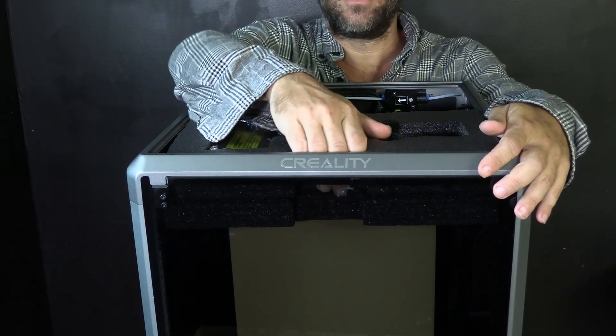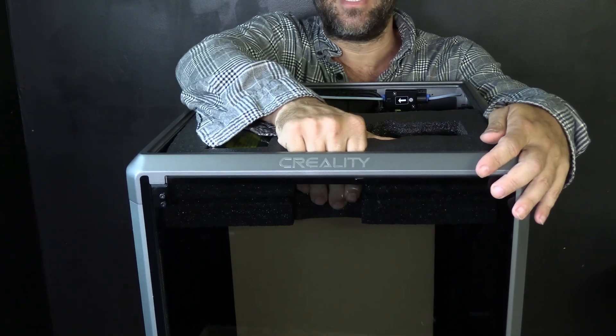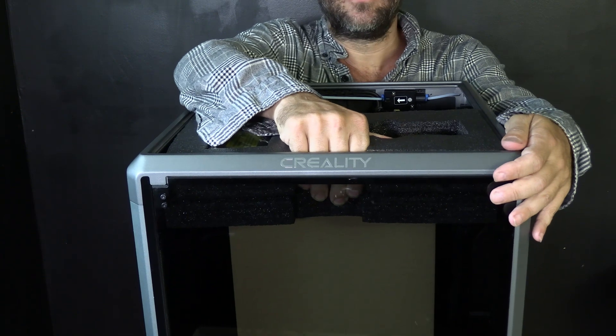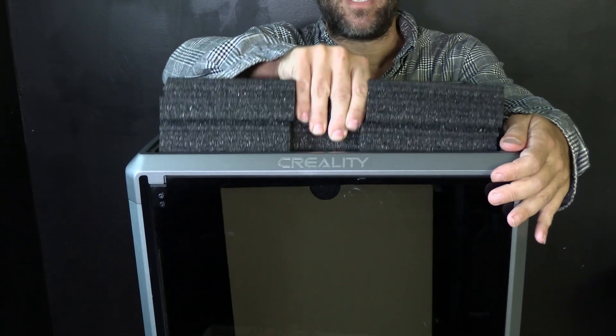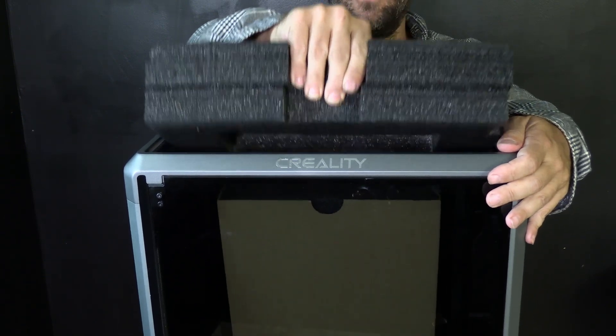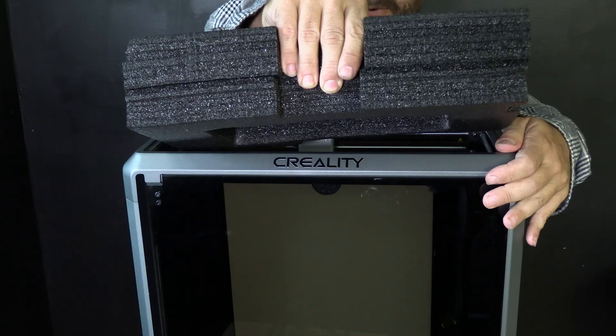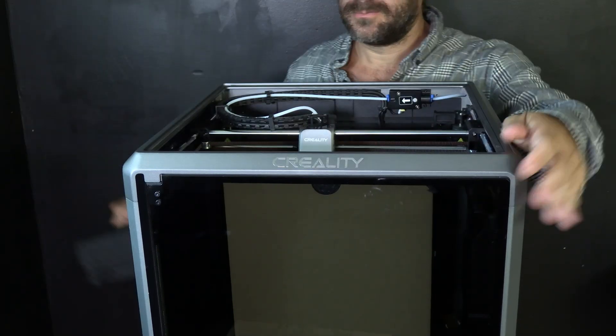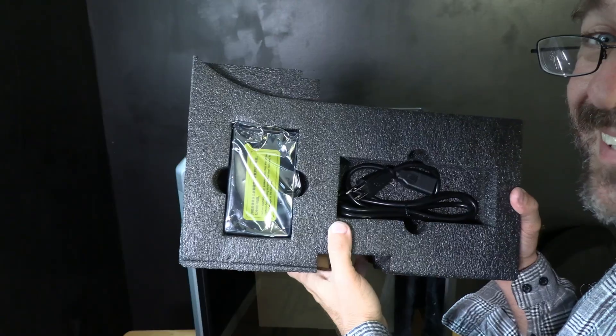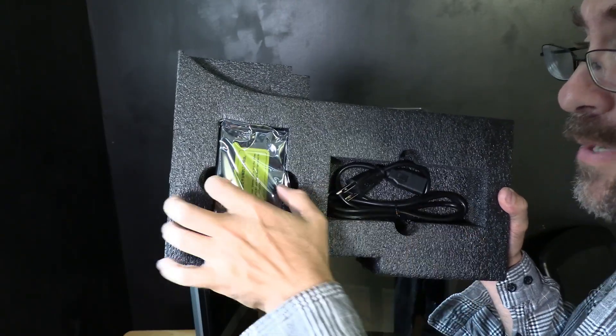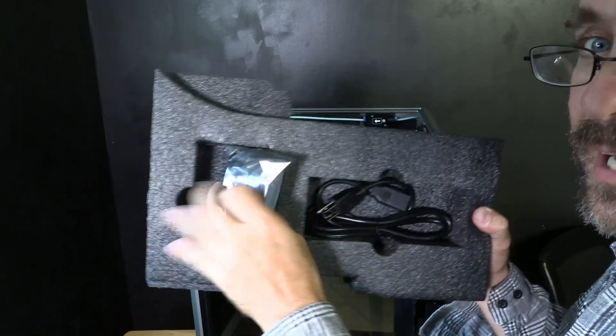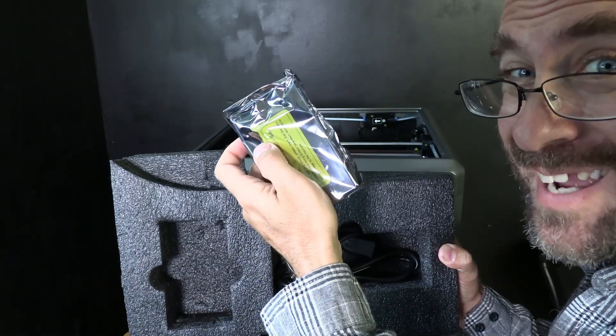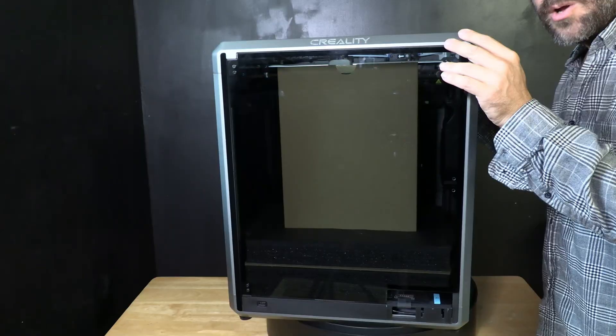This will free your hot end and allow you to remove this front facing section of foam. There is an indentation in the front like a handle. I want you to grab it there and work it up at an angle and then push it forward and upward to free it from your cable chain. Inside that piece of foam is your power cable and your screen put those aside safely.